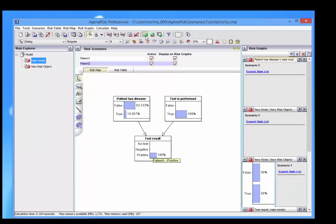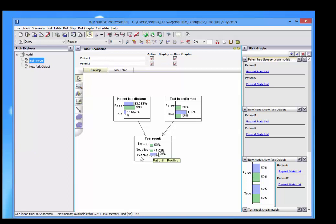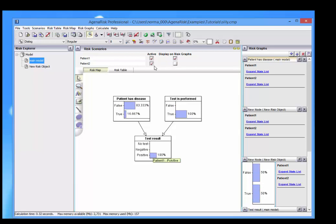If I run the model, you'll see now there's two scenarios shown. And I can flick what is actually displayed on the graph if I remove that.